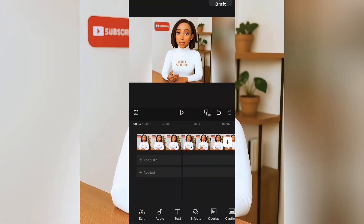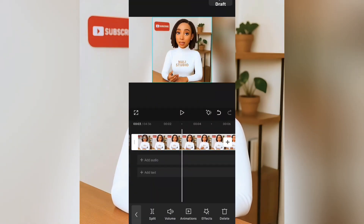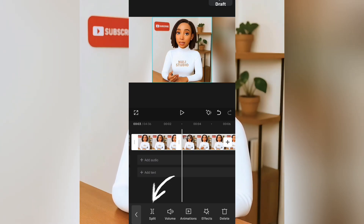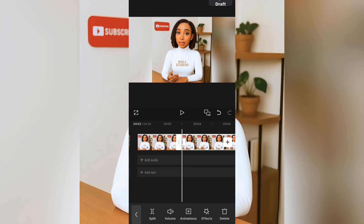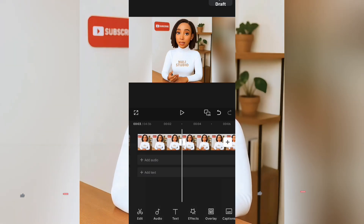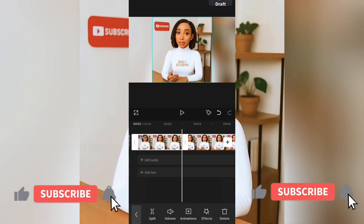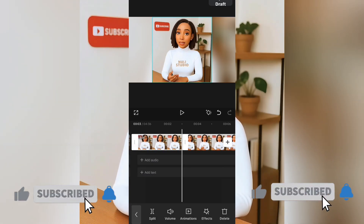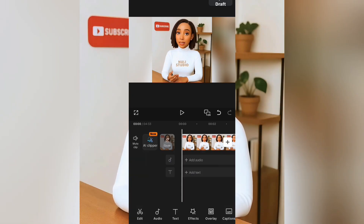Now let's move on to cutting and trimming. If you've made a mistake or there's a part of your clip you don't want, just drag this white line to the spot and click Edit. You'll see a few options pop up. Select the area you want to cut out and hit Split — it automatically splits your clip. Then just highlight the unwanted part and tap Delete, and it's gone. Super easy.